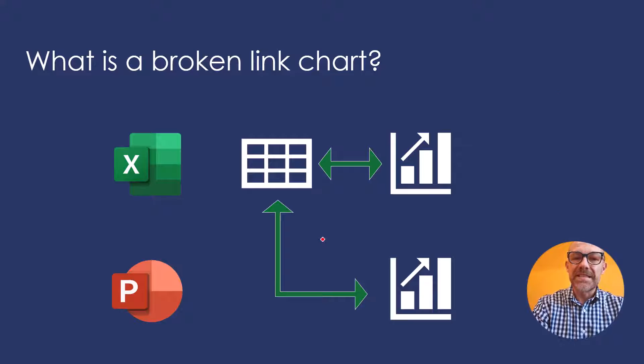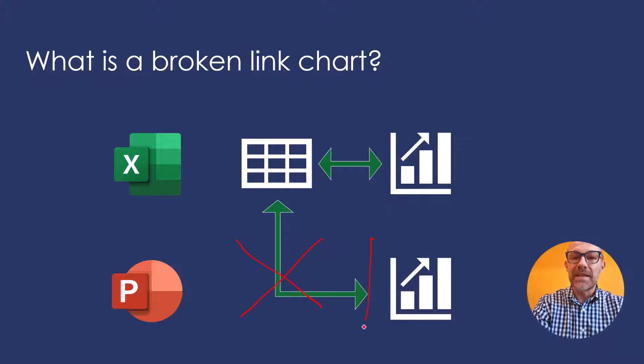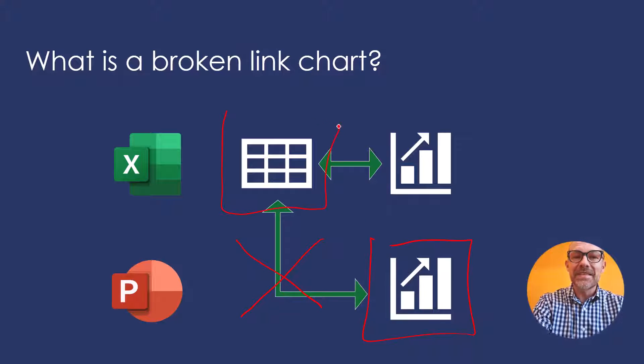So a broken linked chart is simply when we break the link between the PowerPoint chart and the Excel spreadsheet, which looks like this.